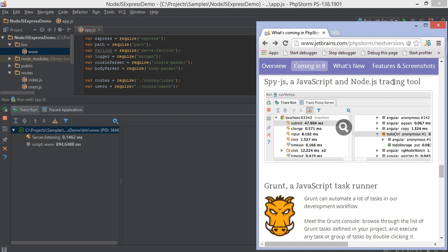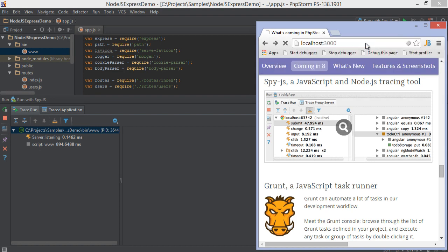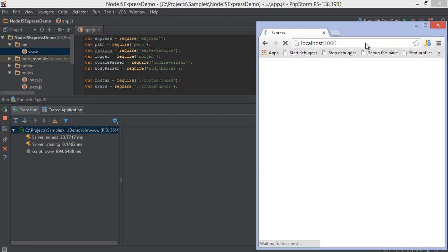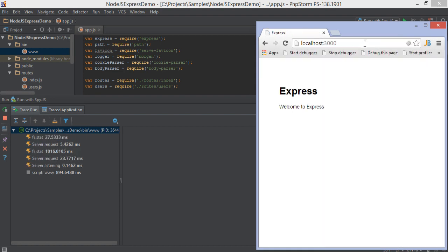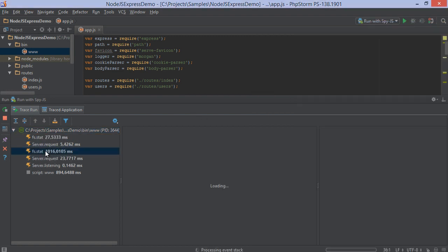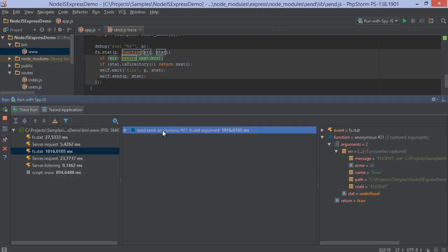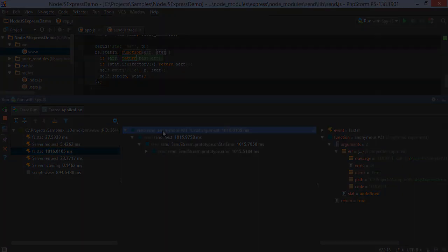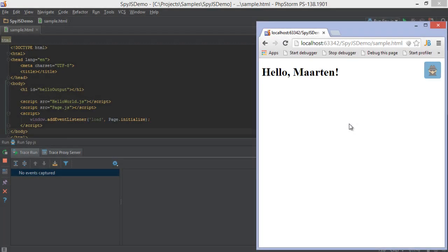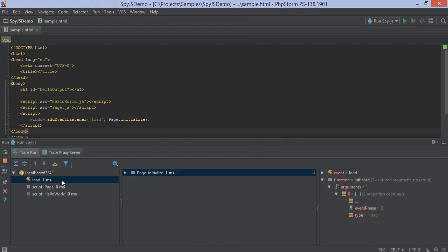With SpyJS, we can see all events triggered during code execution. Dive into the stack trace and look at execution times. SpyJS works for websites opened in any desktop or mobile browser, as well as for server-side NodeJS.